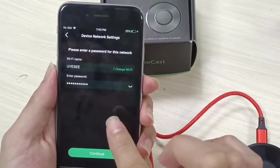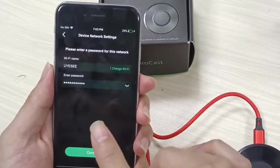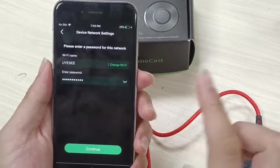For the first time connection, you have to choose your 2.4G Wi-Fi.